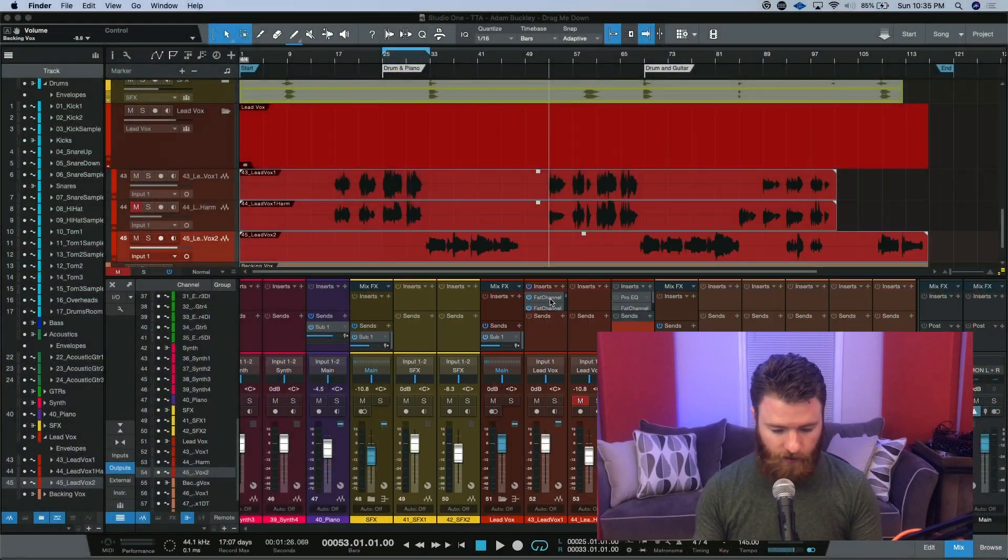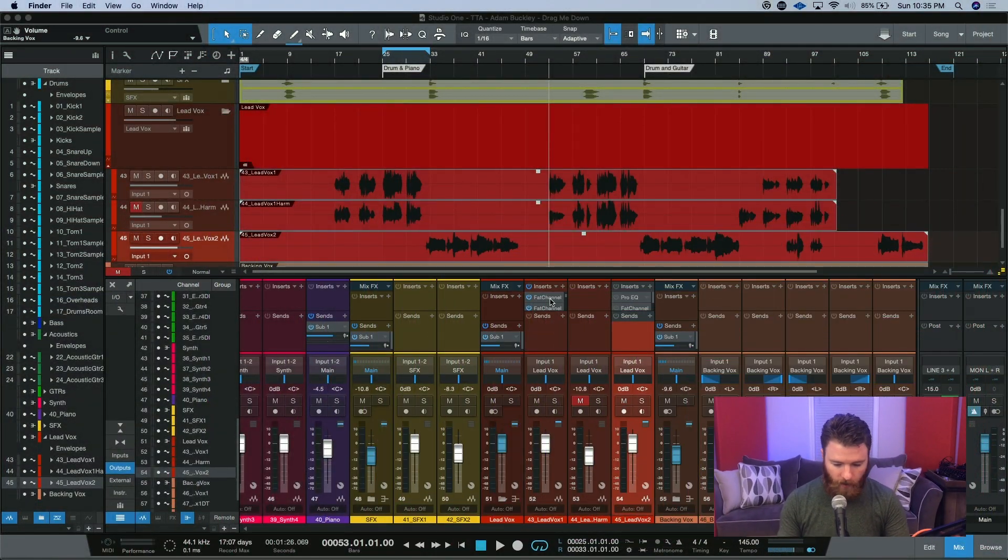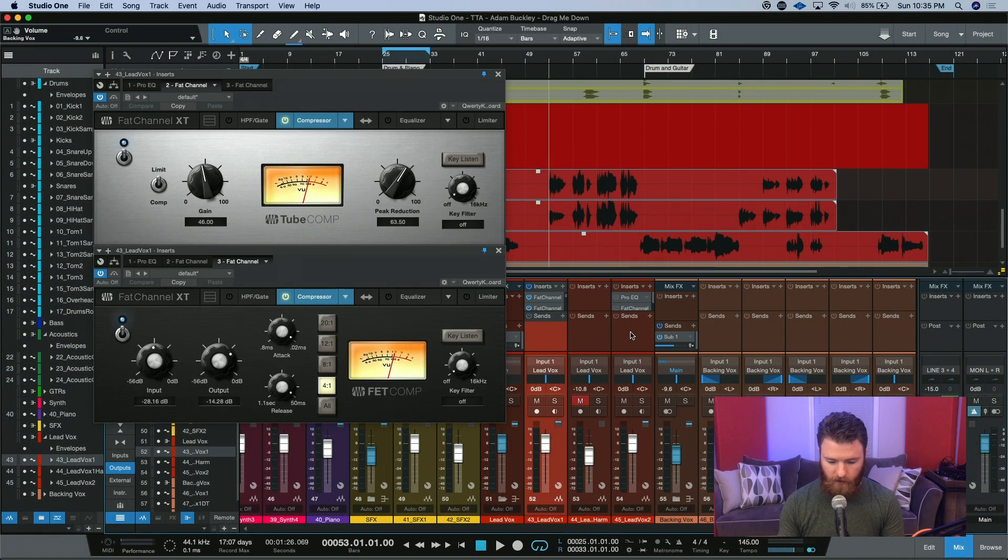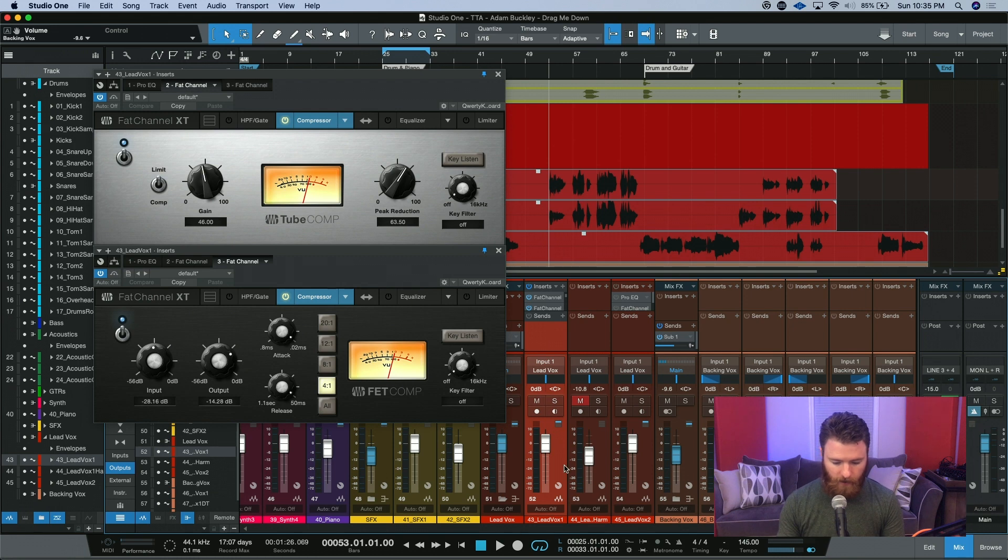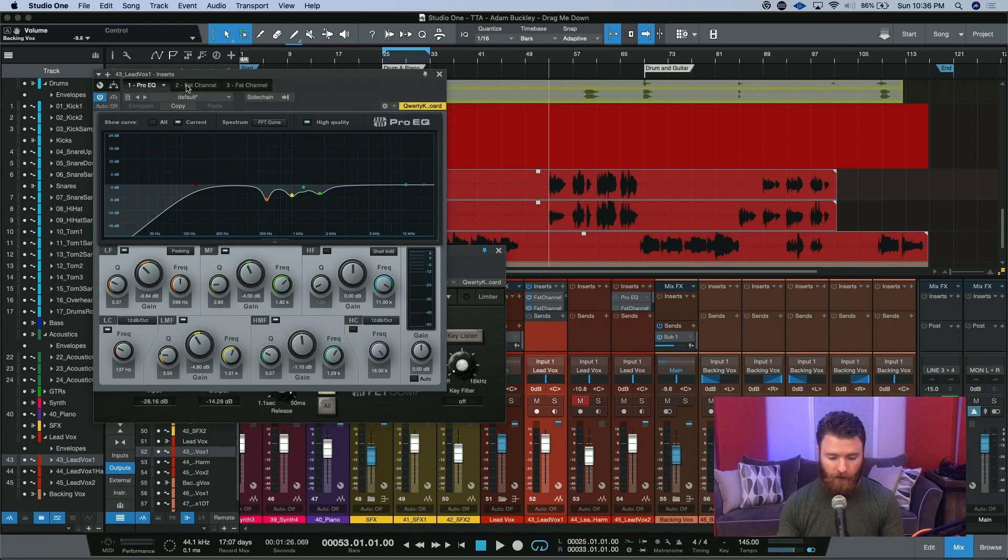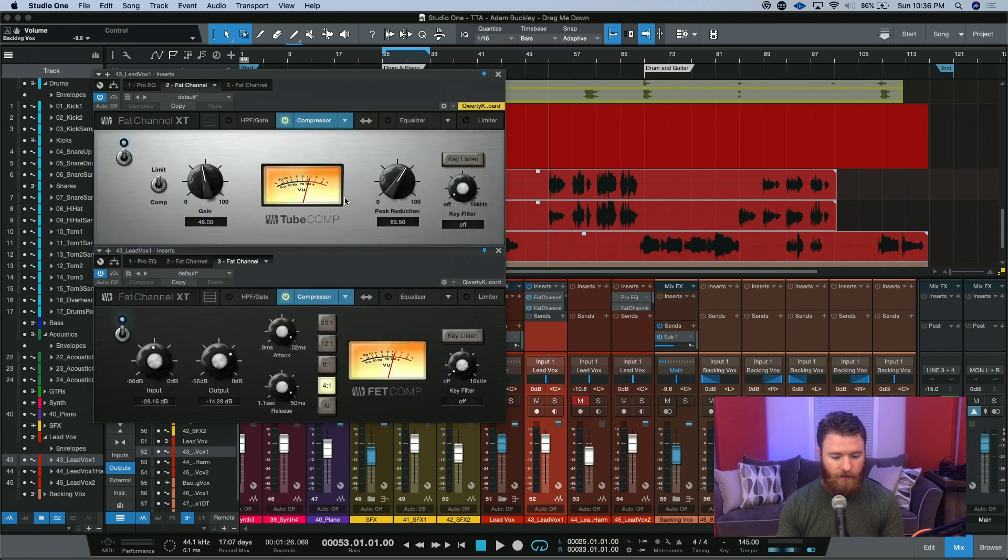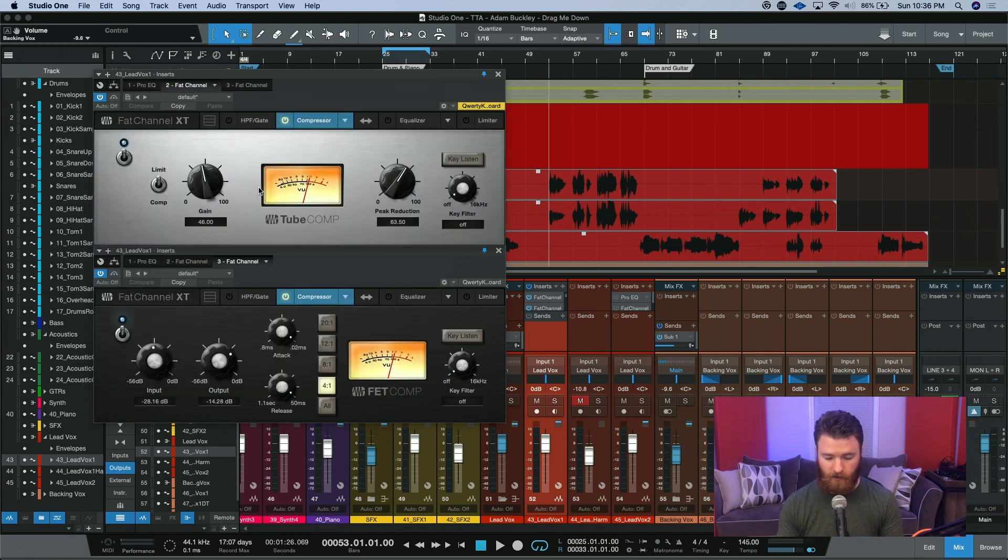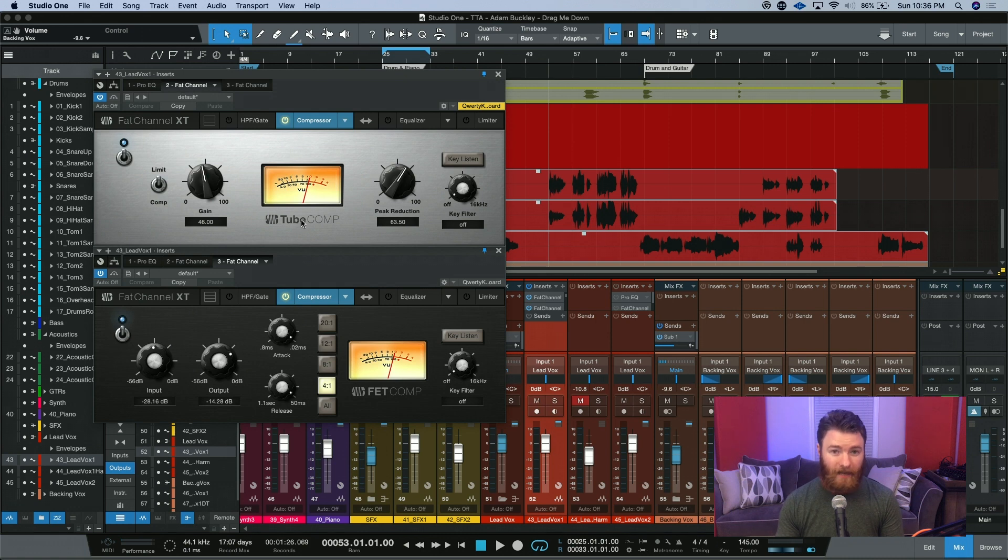So here we are in the session, and what we're going to be concentrating on are these vocal channels right here. On this lead vocal, I've already gone ahead and put a Pro EQ first in line, and I was just getting rid of some stuff that I didn't like. I followed that up with an instance of the Fat Channel set to the tube comp mode, not just the stock compressor. I followed it again with the Fat Comp, and that's this one here.